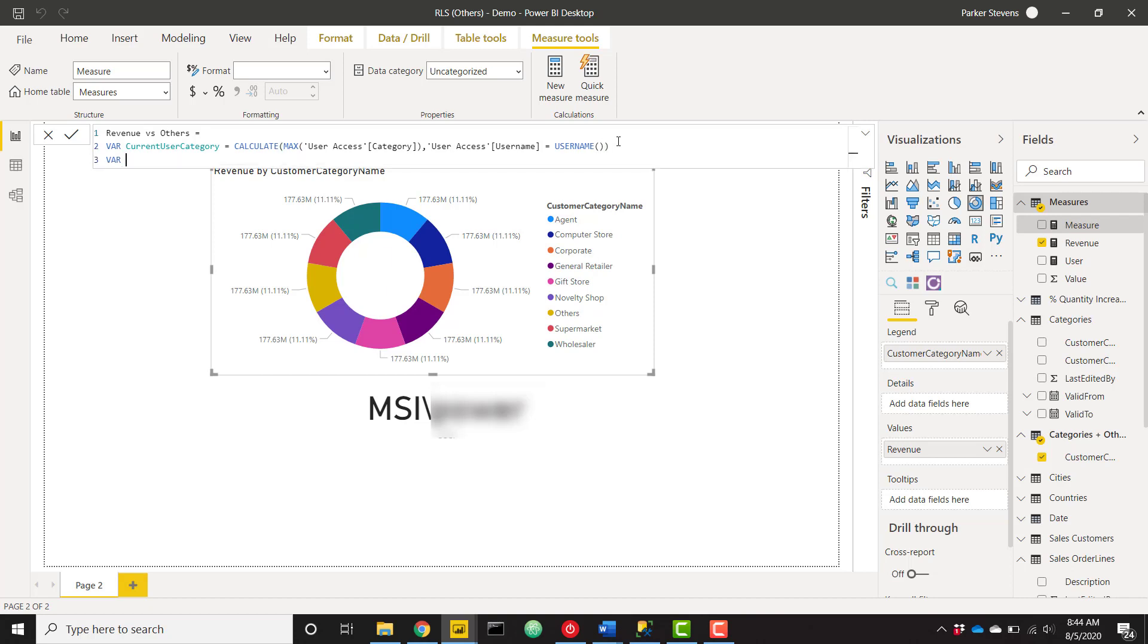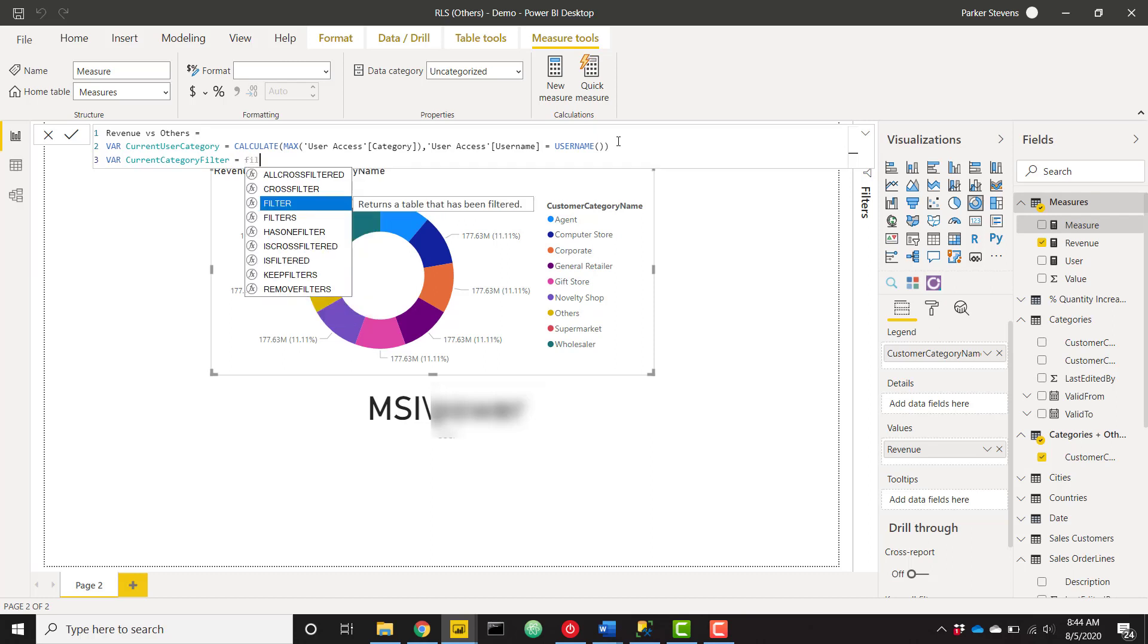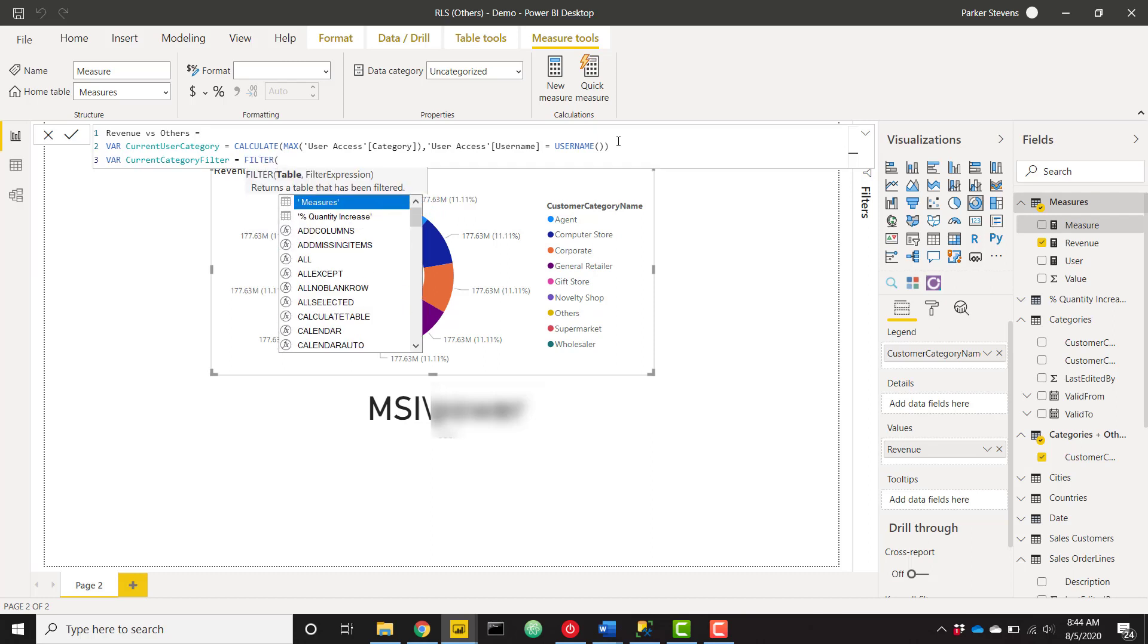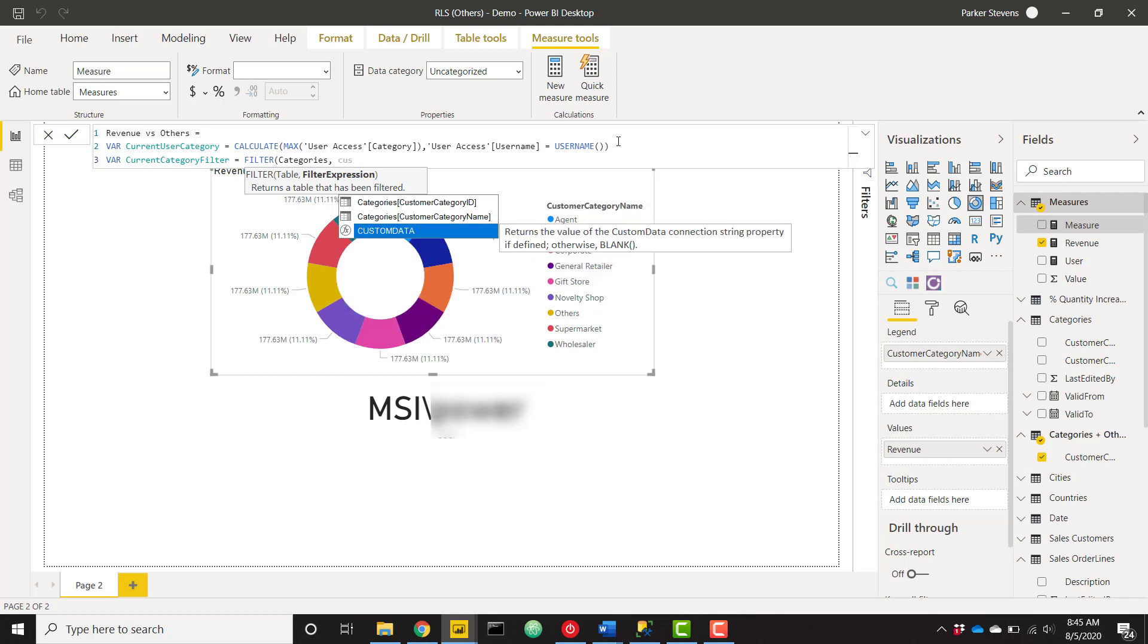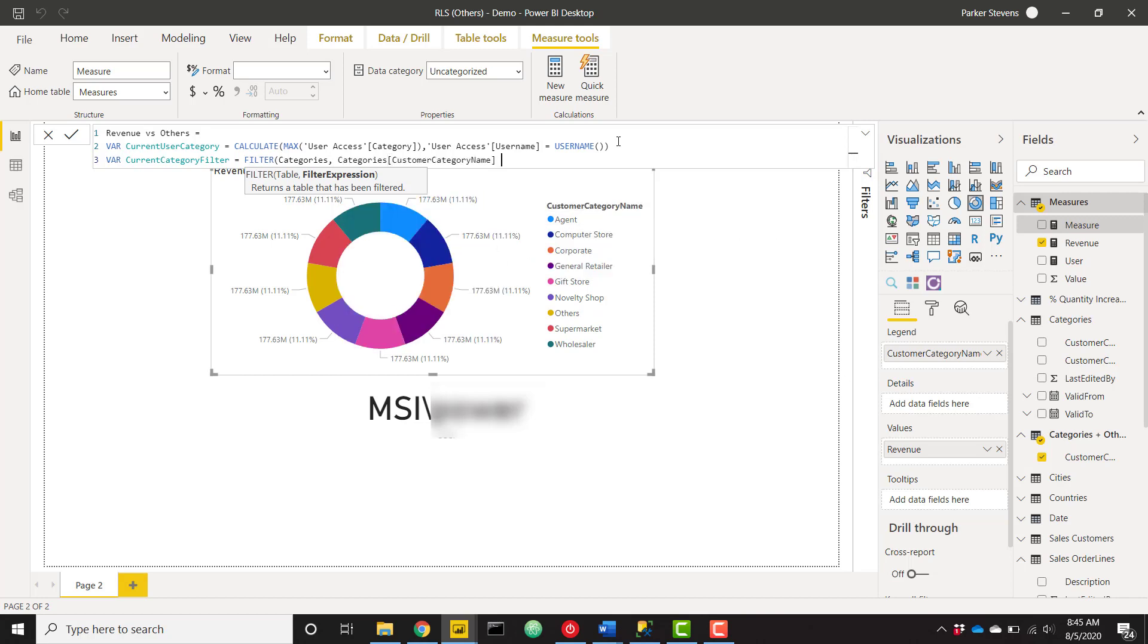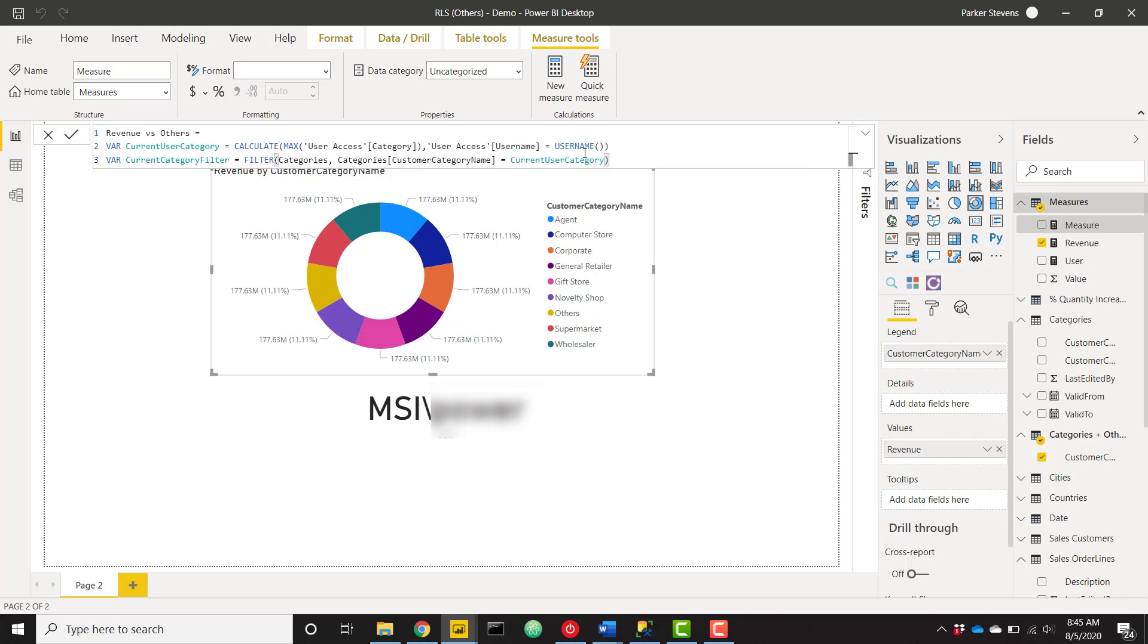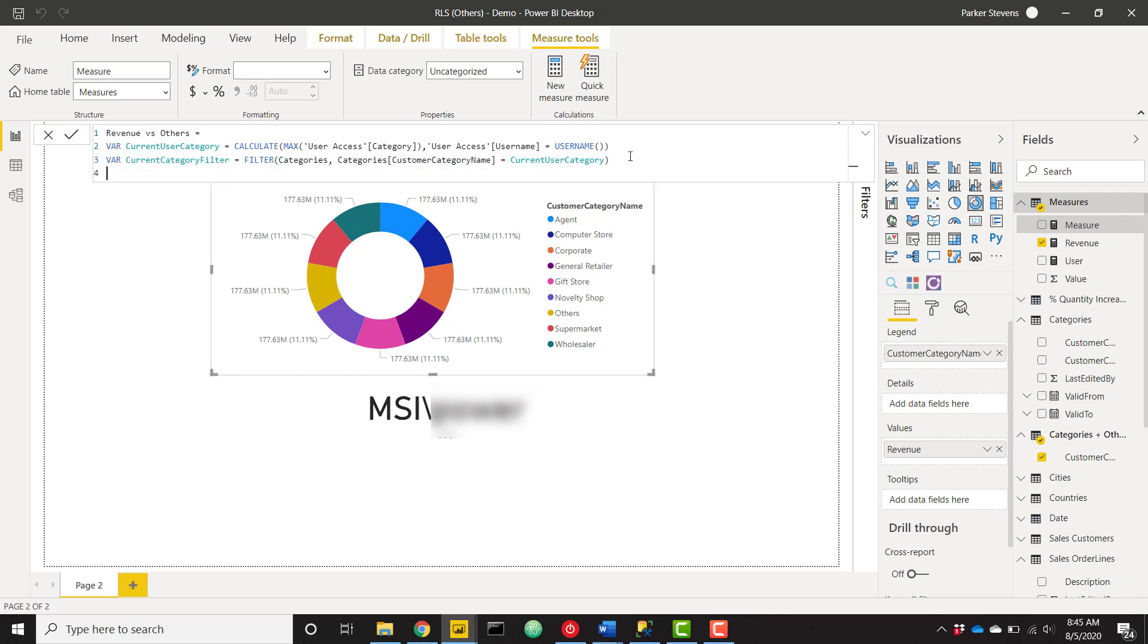And we'll go ahead and create a couple more variables here. This first variable is going to be called current category filter. And I'm going to set that equal to the filter function. We want to filter our original categories table. So not categories and others, which we created. We need to filter our original categories table, which is linked to the orders table. And it's actually going to filter data down. We want to filter that categories table to say customer category name equals current user category. So let's filter the entire table down just to the current user category.